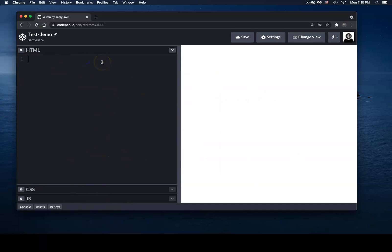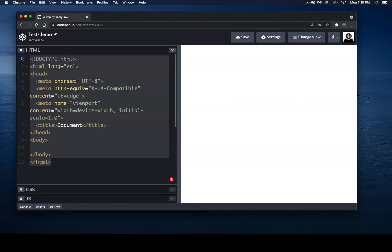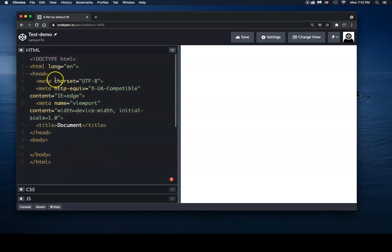Now, in order to start a basic page, it's very simple. All you have to do is type in HTML:5, and then you hit tab, the tab key. And what happens is that once you hit that tab key, you're given all of this code right here. Now this code makes up a basic HTML page.